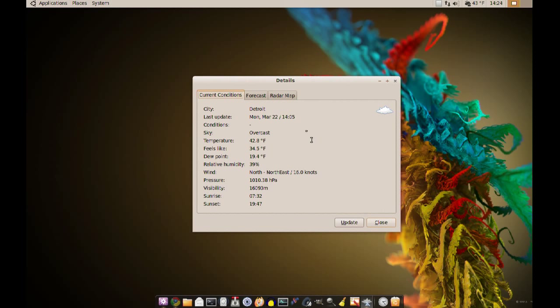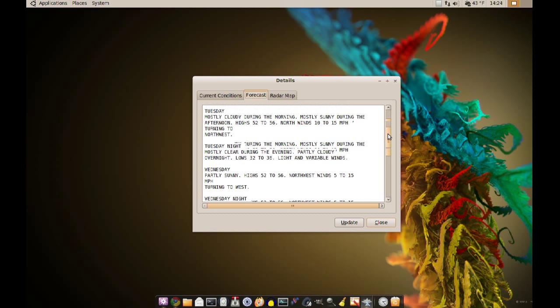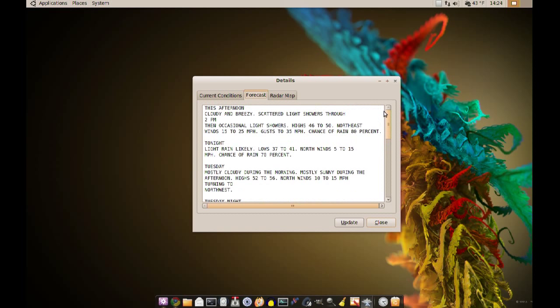It shows wind, sunrise and sunset, and you have a couple other tabs here. You have the forecast so you can look at the forecast here.